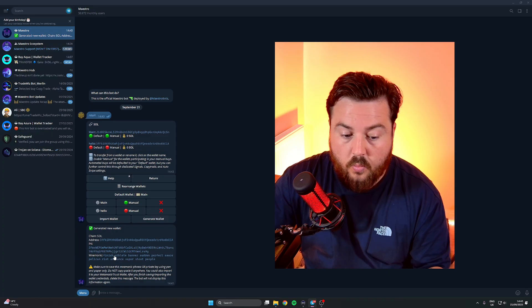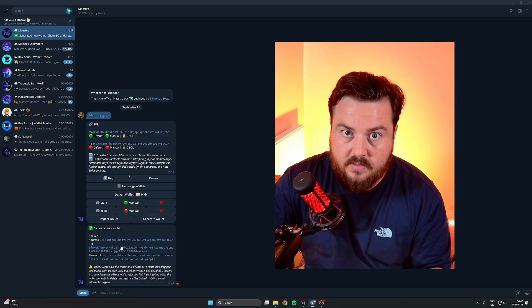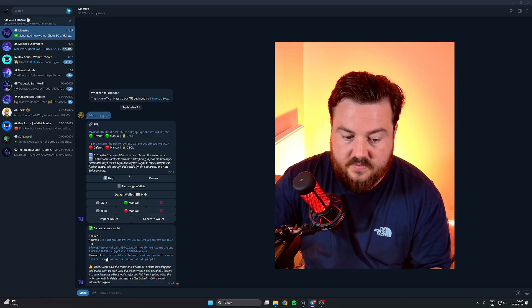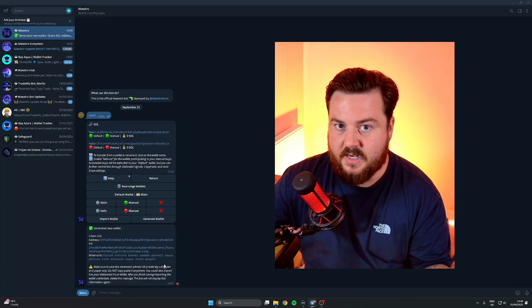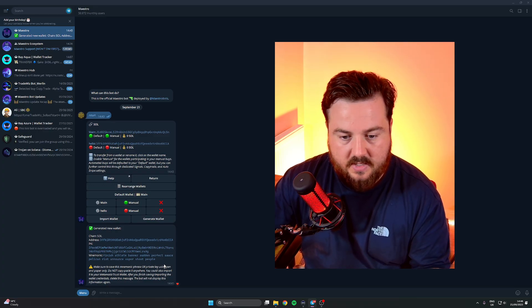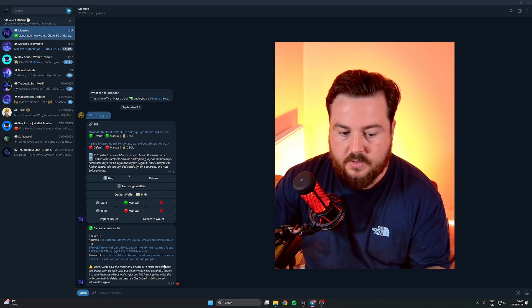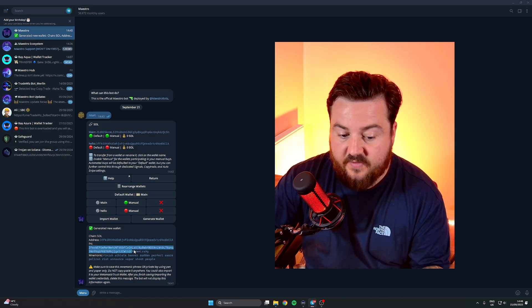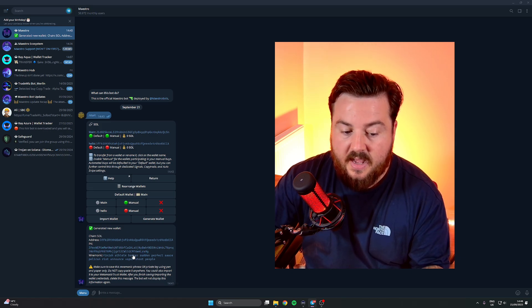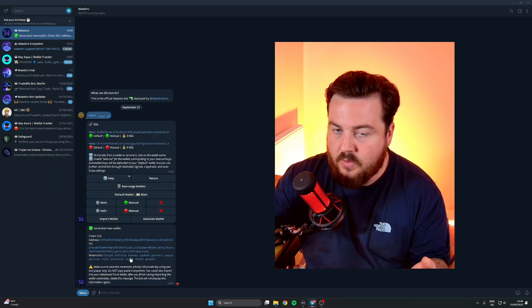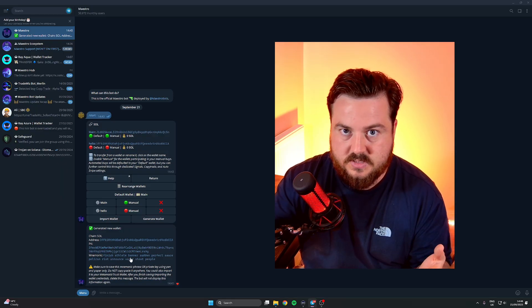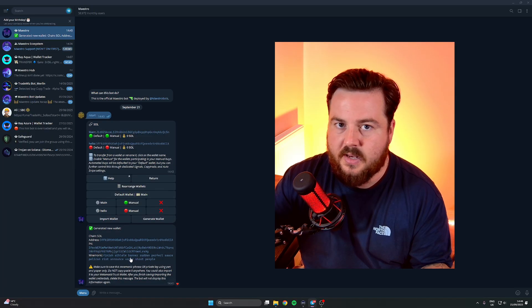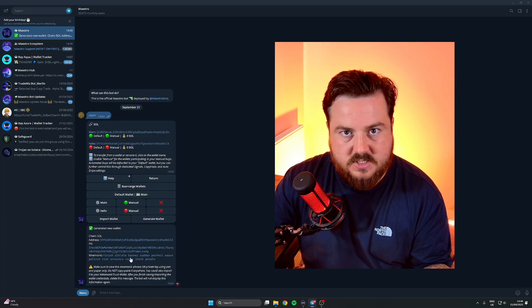It's going to give you the address, the private key, and then your seed phrase or your words. Keep the private key safe, keep your words safe, do not give them to anyone, do not share them with anyone. This phrase here and these words will allow anyone access to your wallet. It's like the PIN for your bank, just don't give it to anyone.